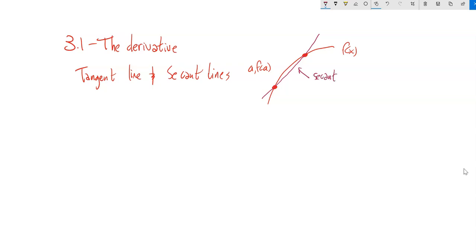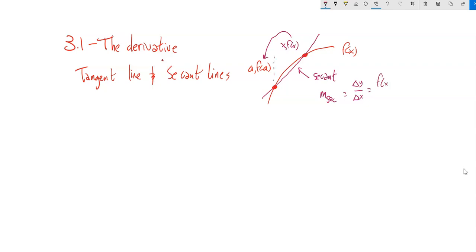Secant means to cut. And we could find the slope of the secant line. Remember, slope is change in y over change in x. So the way that we defined it: this point would be the point (x, f(x)). So the change in y would be how far it is from f(a) to f(x) — like a height — so f(x) minus f(a), over the change in x, which is how far it is from a to x.